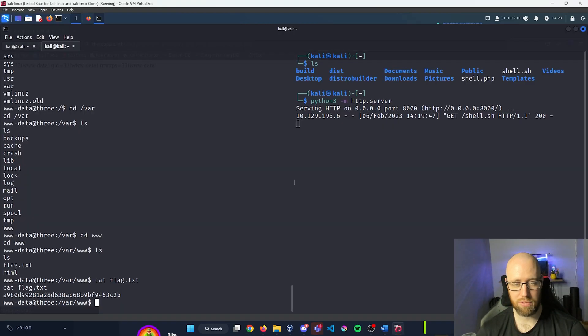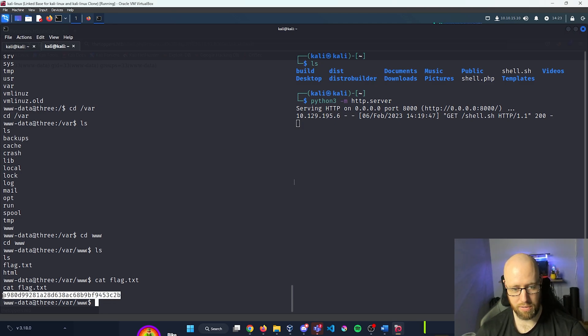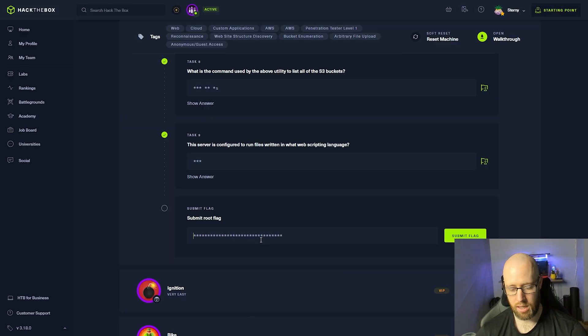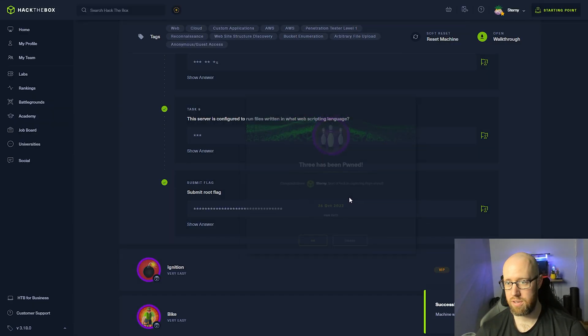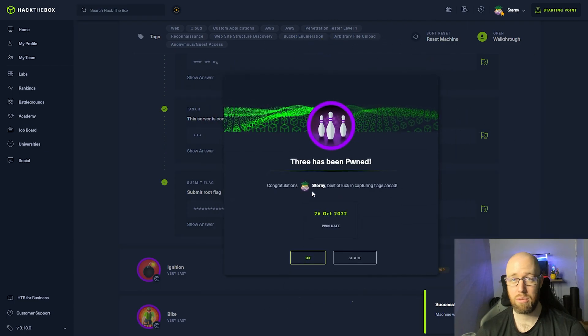We need to submit our root flag. I'll grab the flag, paste it in, and we have completed the Three box! Congratulations on completing the Three box. We're going to keep building on these blocks and start building a house of hacking — you're doing excellent. See you in the next one!